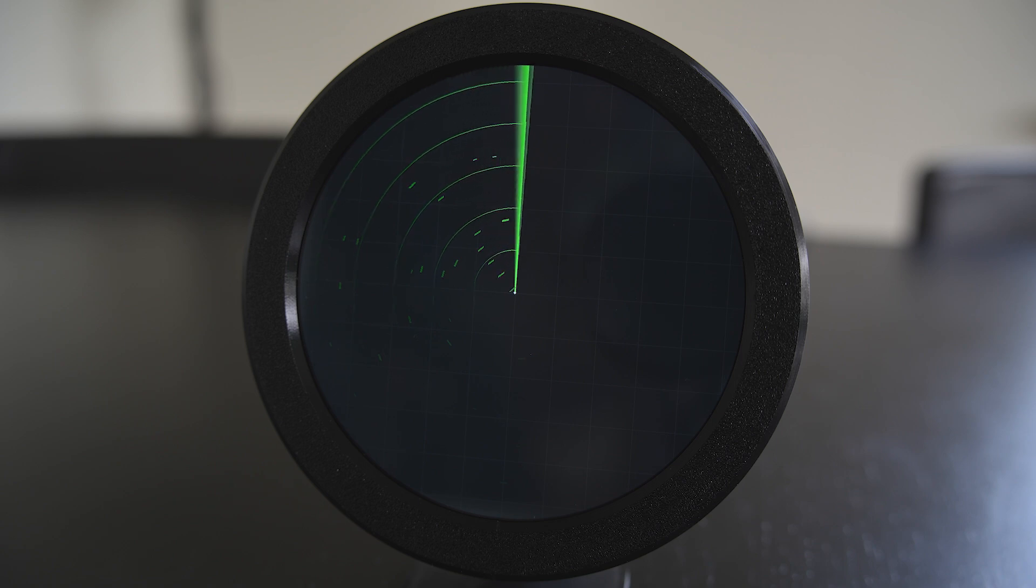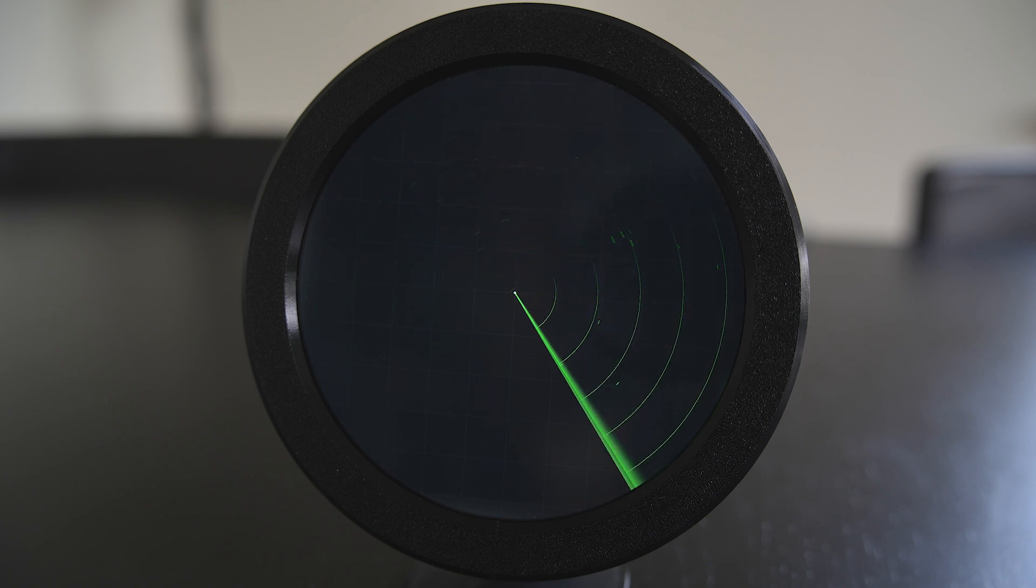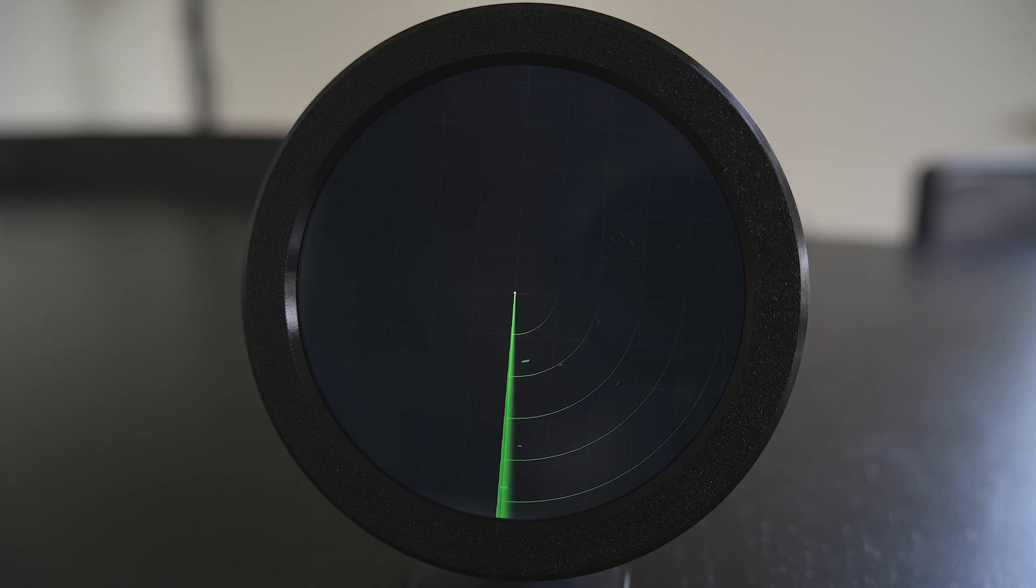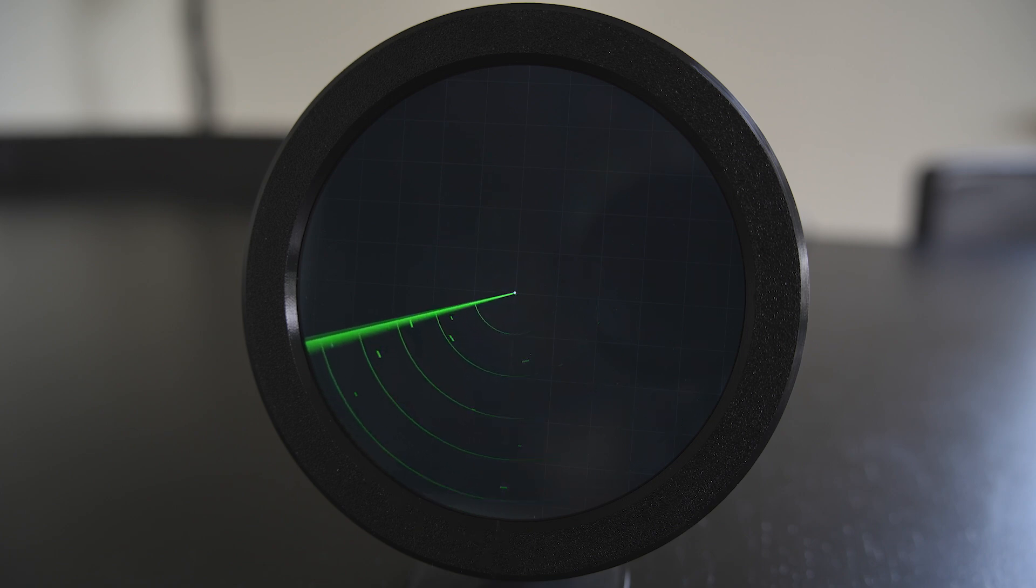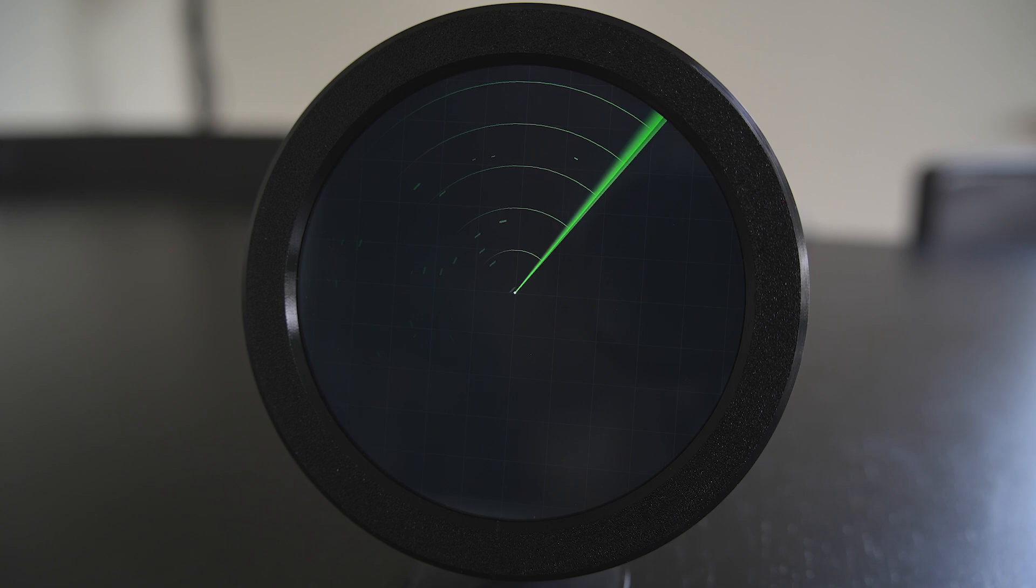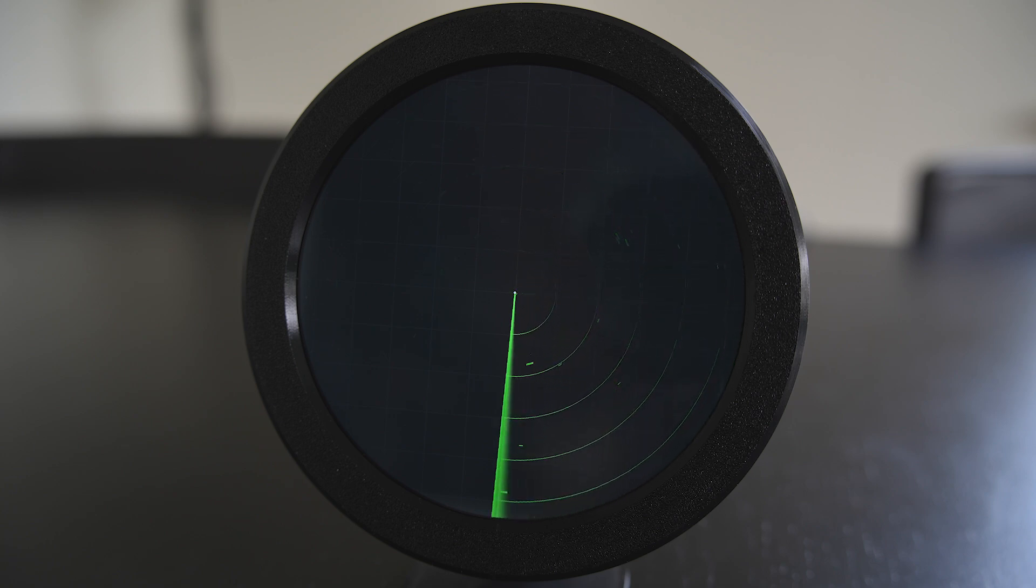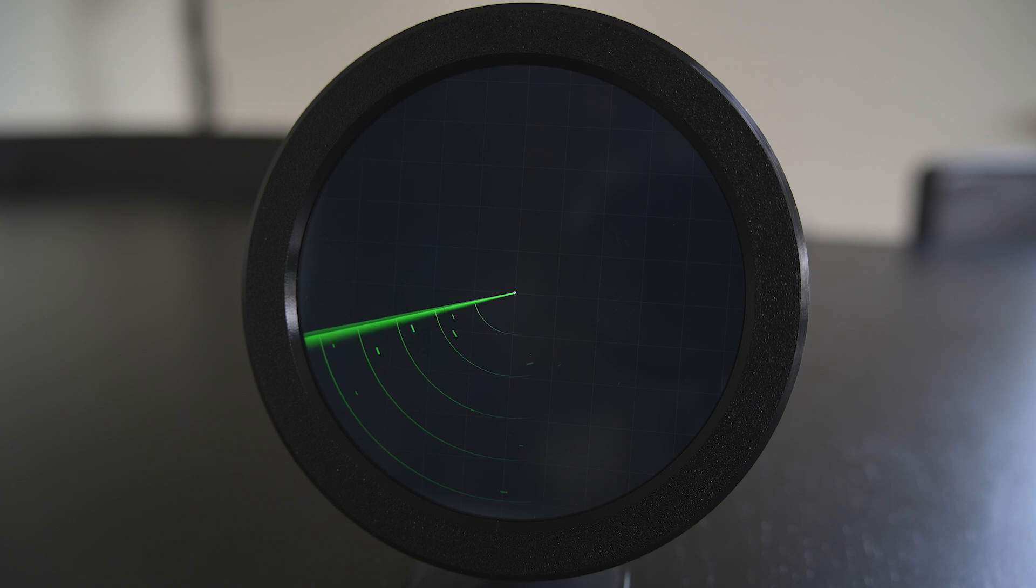So I came up with PyRadar. PyRadar uses ADS-B data from Airplanes.live or similar services like your own local receiver. It can then display those targets using a Raspberry Pi and for example here a round 5-inch touchscreen display.